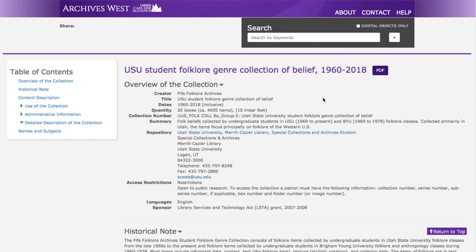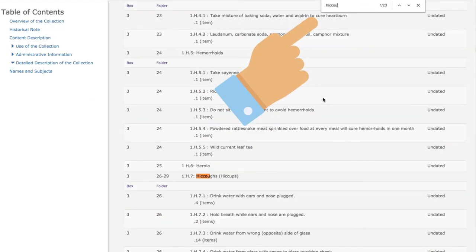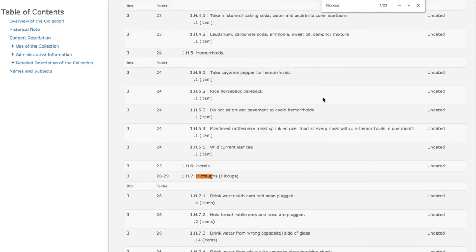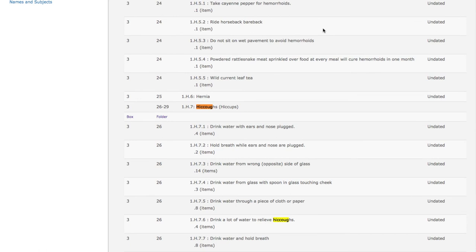Noting this will allow you to create a paging slip in the Special Collections Reading Room to use when requesting items, whether in-house or via email or phone. Now to find the hiccups: using Ctrl-F, search 'hiccups.' This takes us to the spot in the finding aid, also called a register, for hiccups.